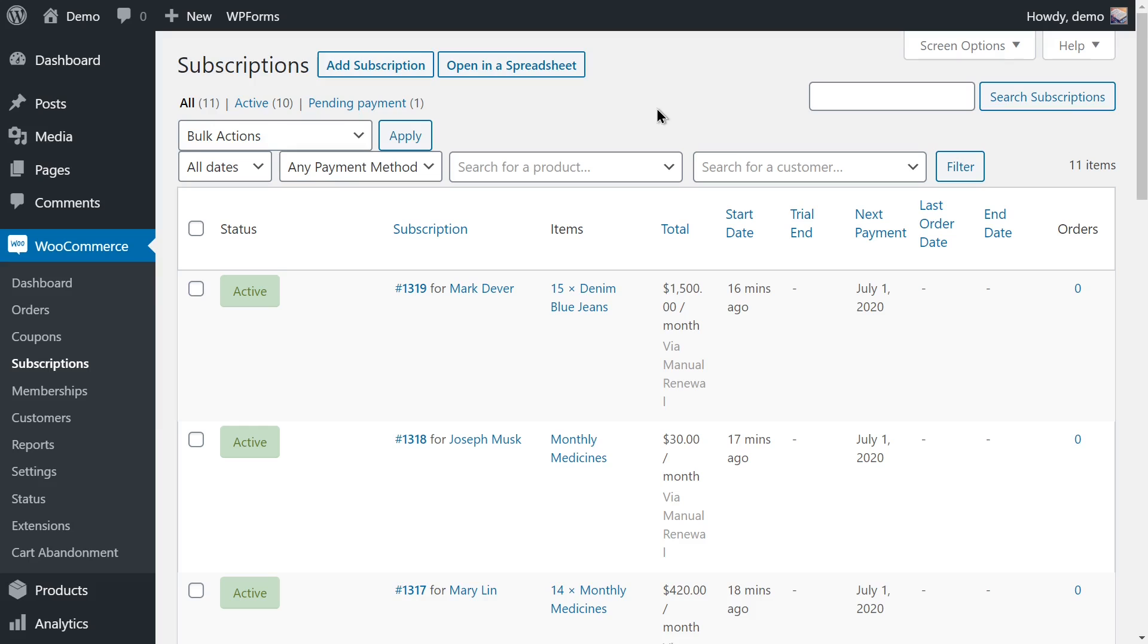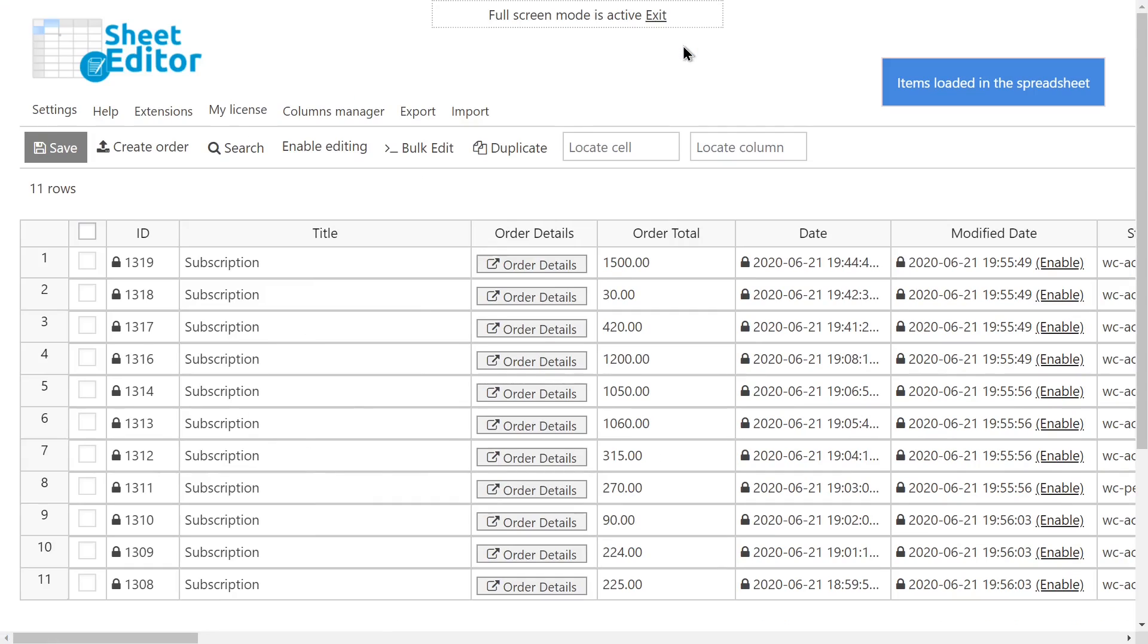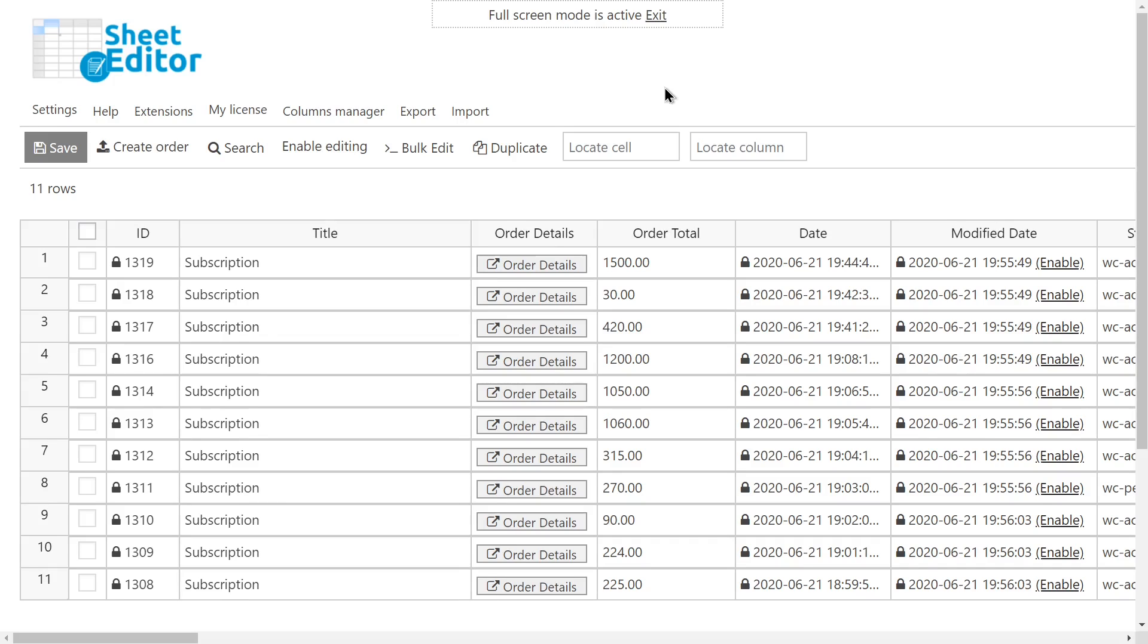For this, we'll use WooCommerce Orders Spreadsheet. This WordPress plugin allows you to view and edit all your subscriptions on an intuitive spreadsheet. You can bulk edit any field of all subscriptions at once with a few clicks. In addition, you can do advanced searches and export search results to a CSV file.